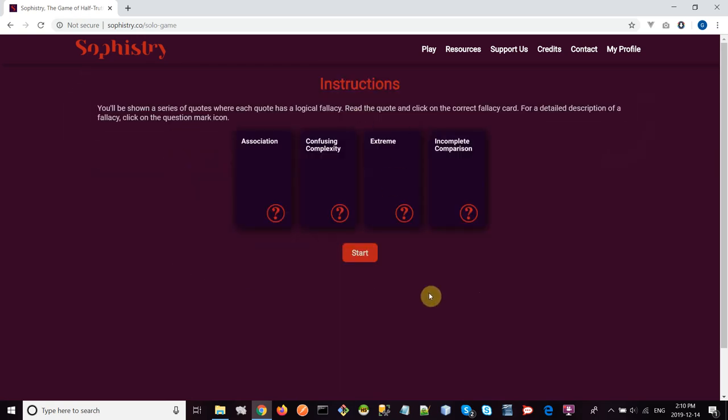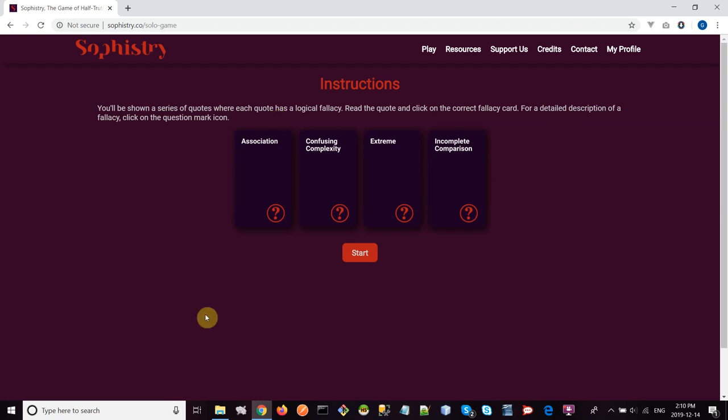Now I'm going to take a minute to explain what logical fallacies are. Logical fallacies are pseudo-logical arguments. They're ways of thinking that feel true and feel persuasive, but they're actually not correct. In this practice game, we're working with four different logical fallacies. There's a lot more than four, but for this game we're limited to just these four.